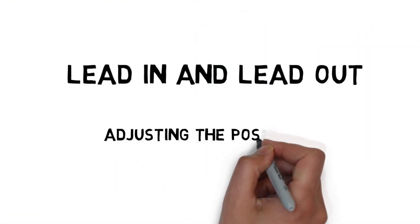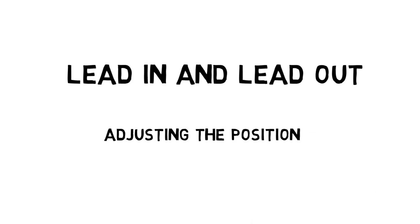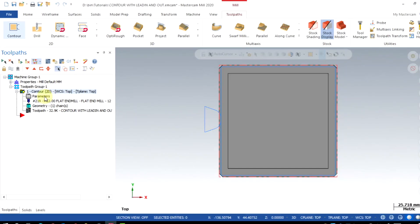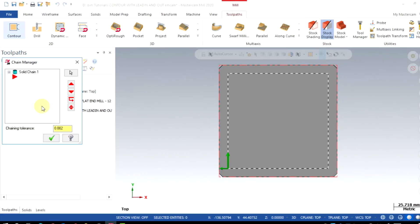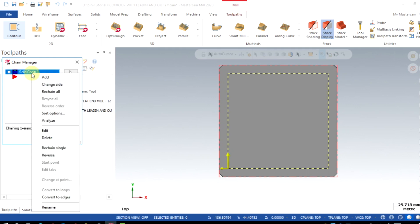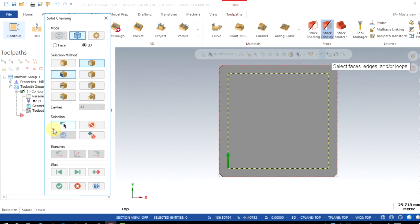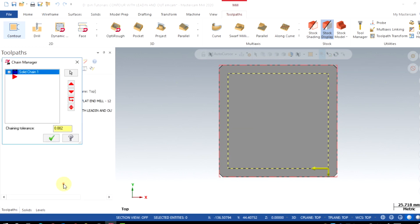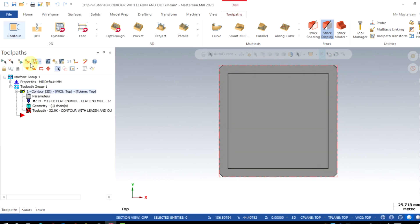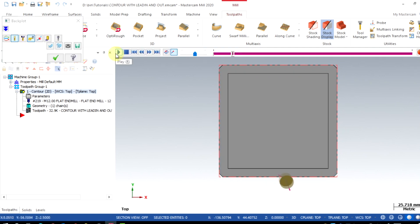Now I will show you the adjustment of this lead-in, lead-out position. Go to geometries, right-click on the chain, and click on edit. Here we can adjust your start point of contour and regenerate the program.